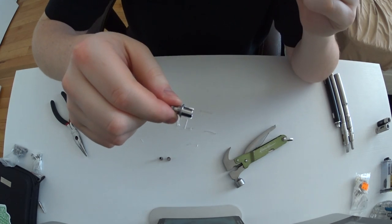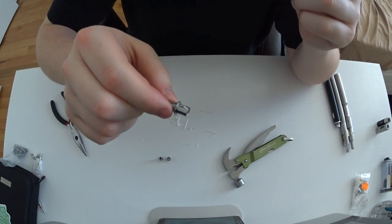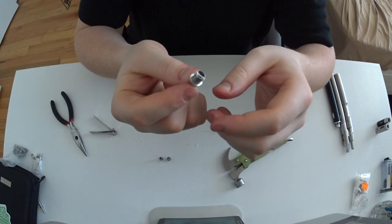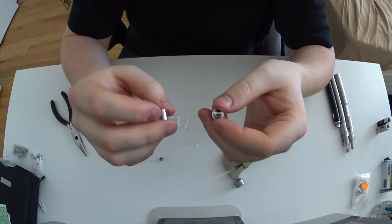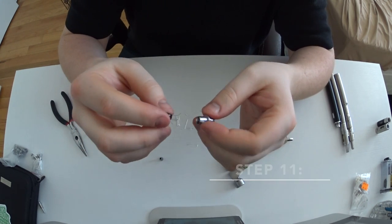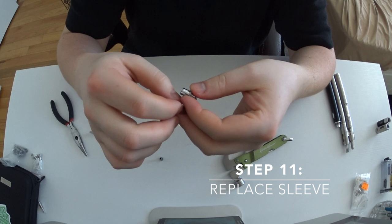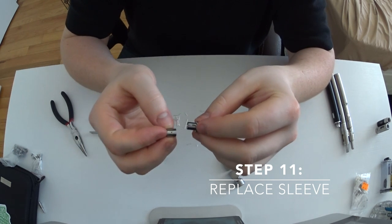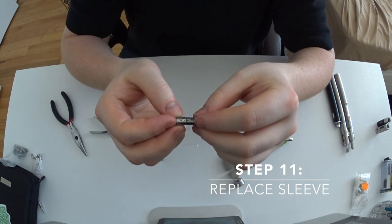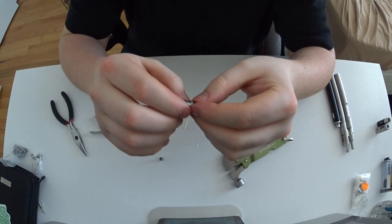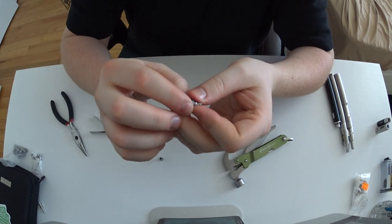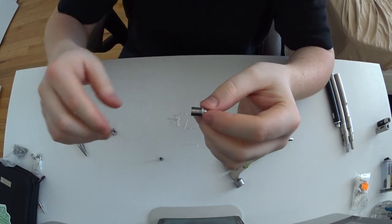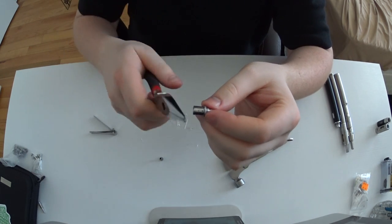After you clip those off, you just kind of carefully line up the sleeve as it was previously. Make sure the holes are up against the wicks. You just replace the sleeve. You want to make sure that it's all the way down to the bottom of the base, otherwise your cap won't go back on.